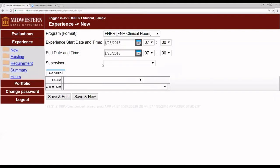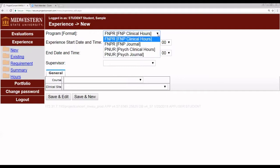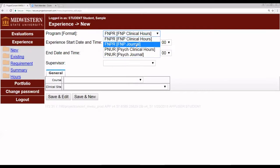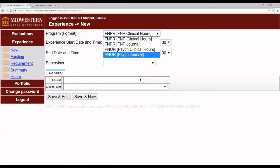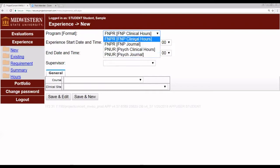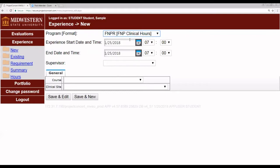The default location for the experience item is a new experience, a new hour entry. You can, from this screen, either enter your F&P clinical hours, your F&P journal, your psych clinical hours, or your psych journal. For the purposes of this video, we will focus on F&P clinical hours.